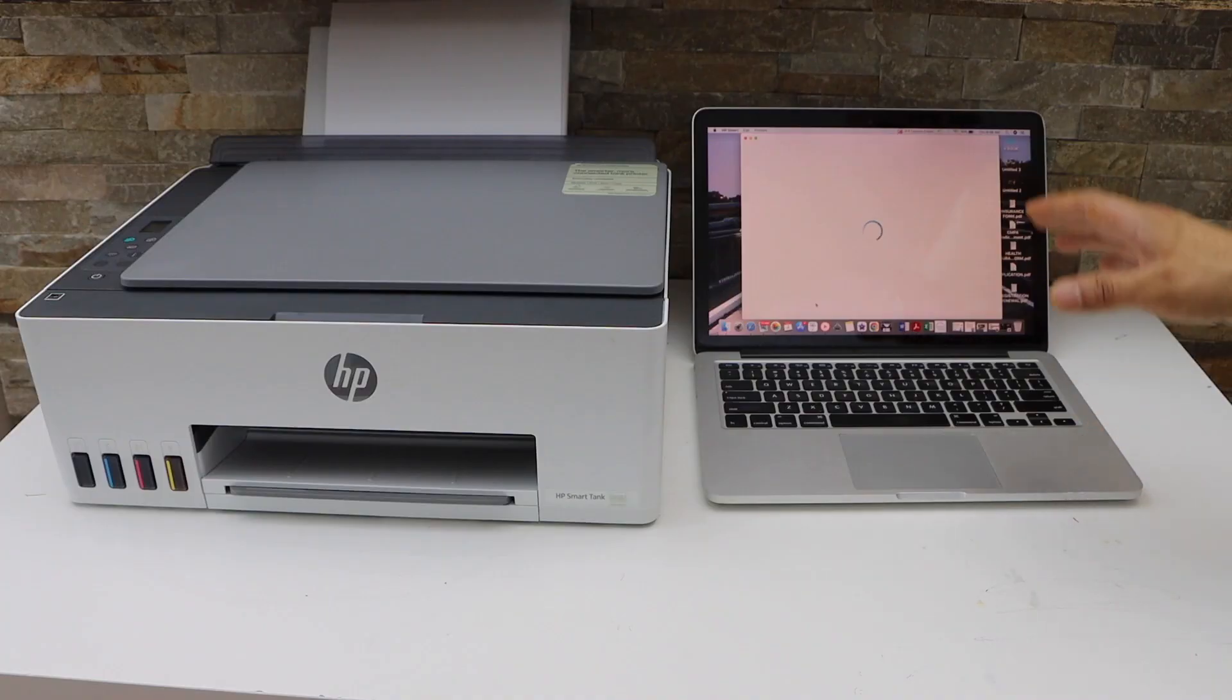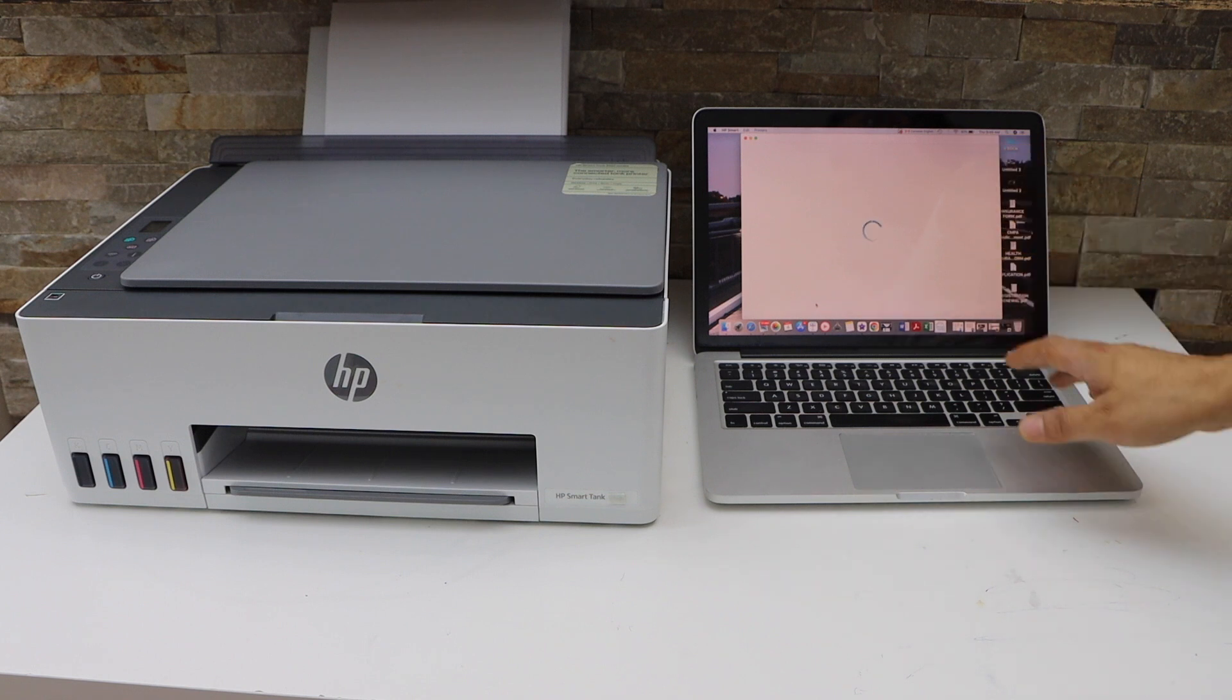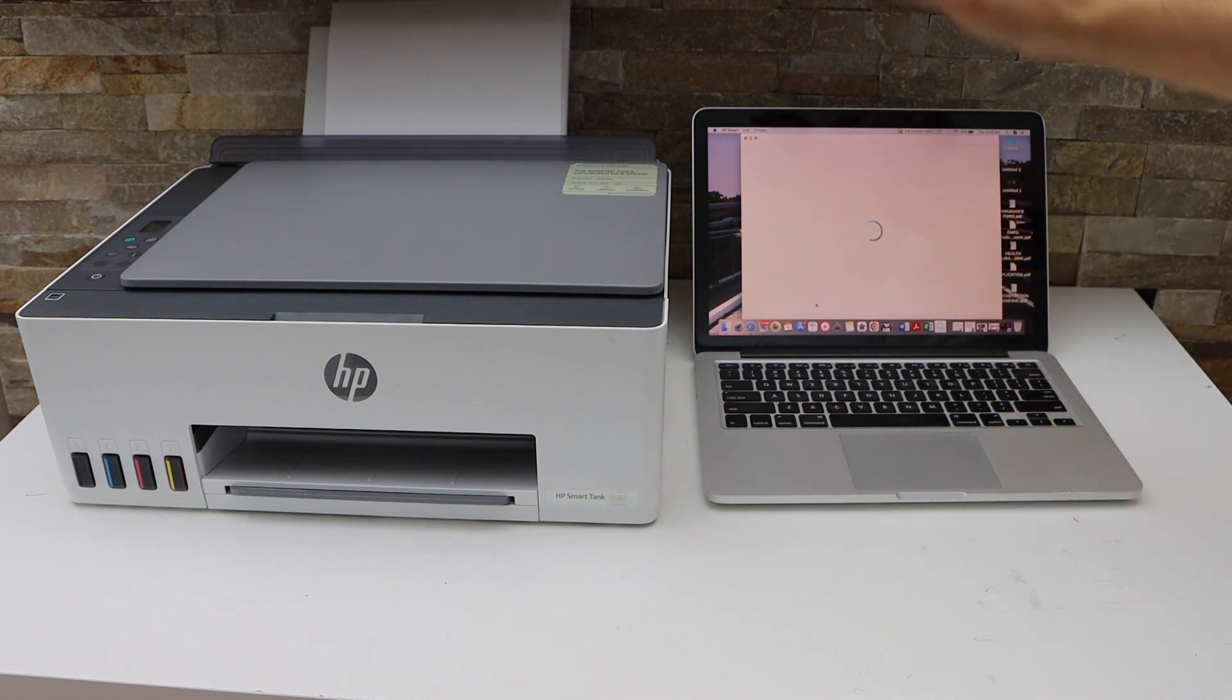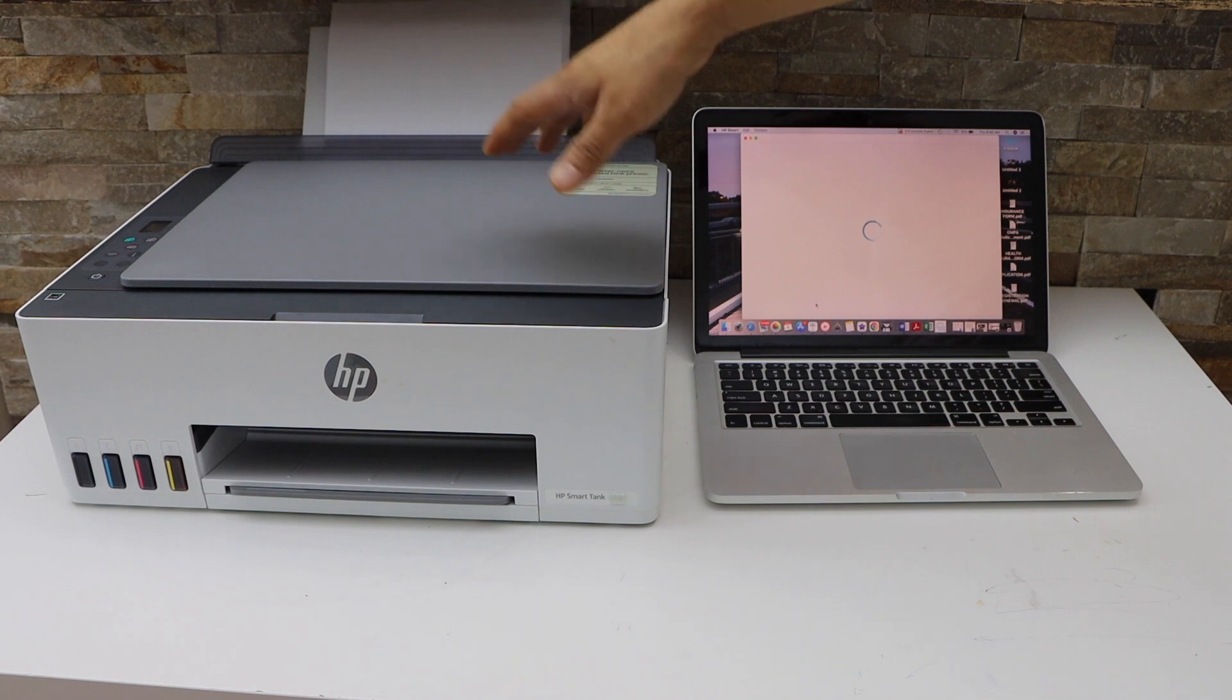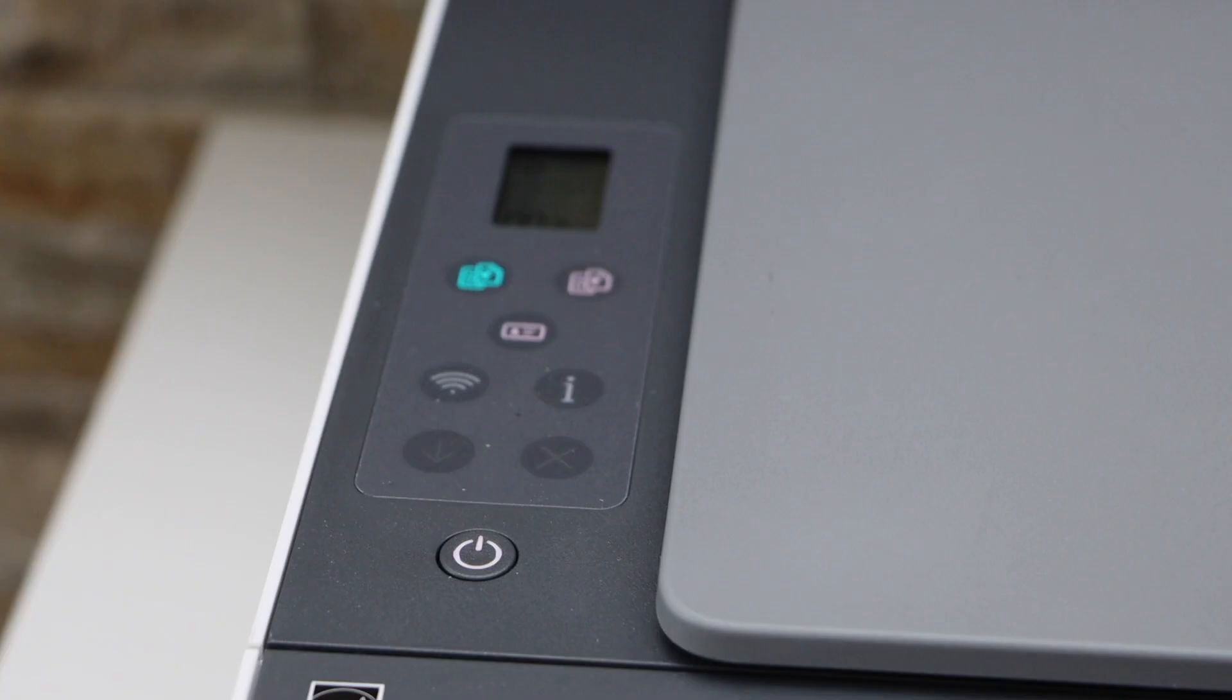Now in the Windows laptop or MacBook, you have to download the HP Smart app. You can download it from the App Store. And now go to your printer display panel.